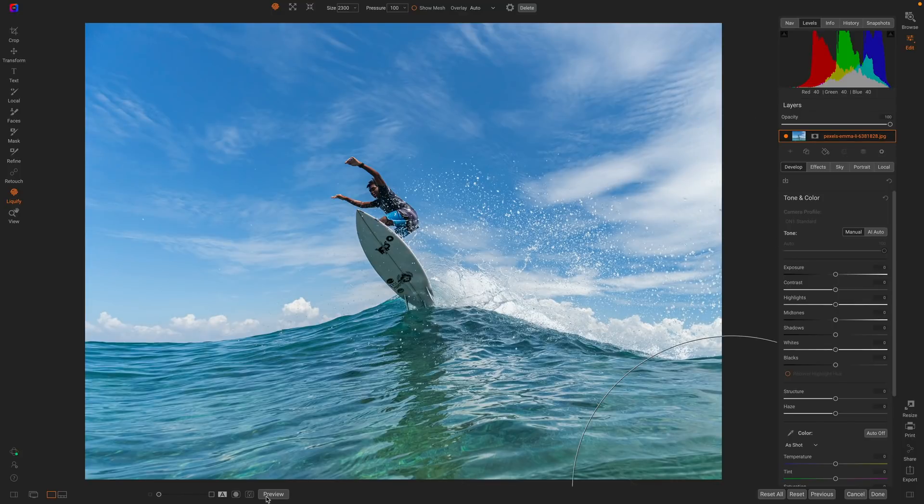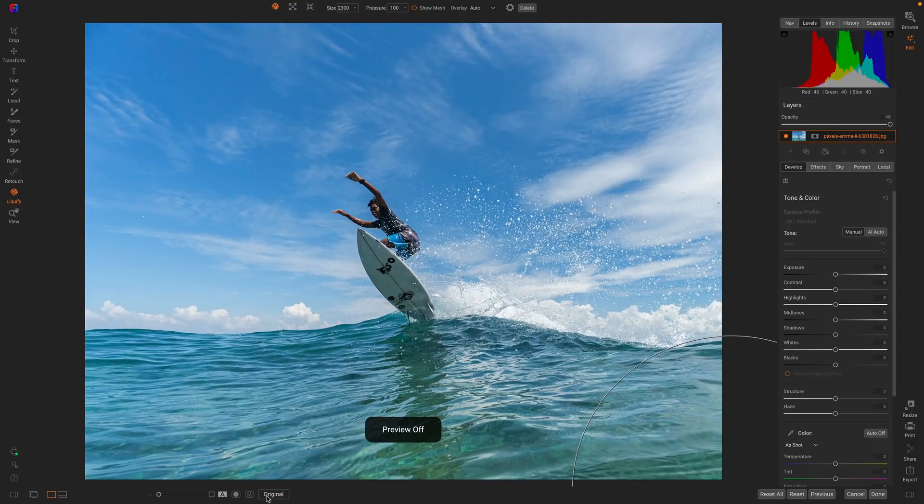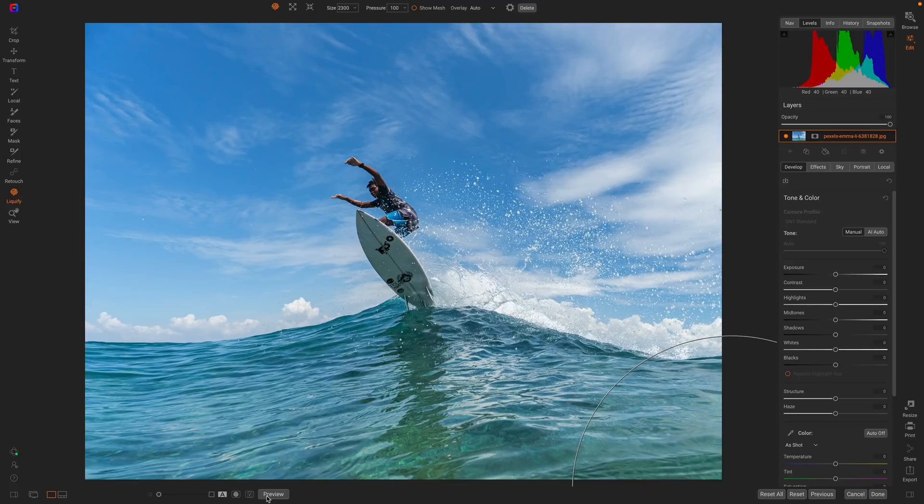Let's look at that before and after again. So there's before and there's after, adding a little drama with that completely re-editable Liquify tool. Thanks for watching.